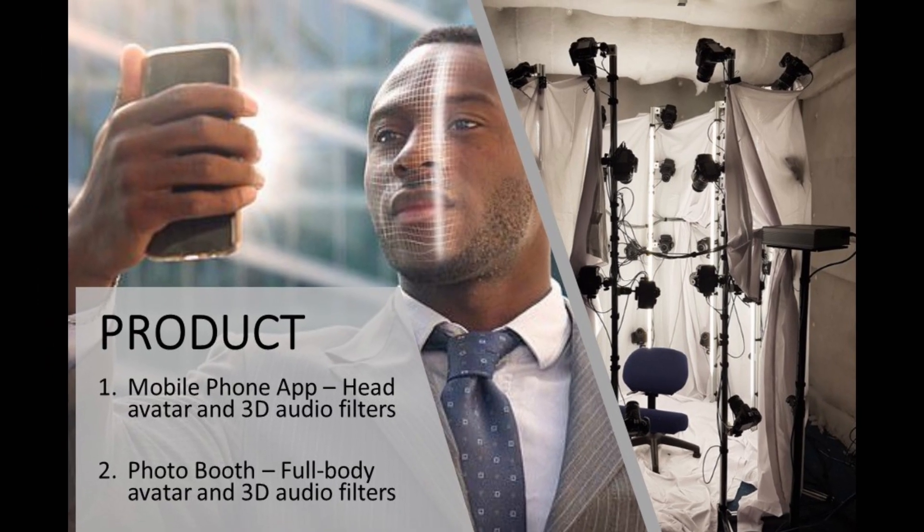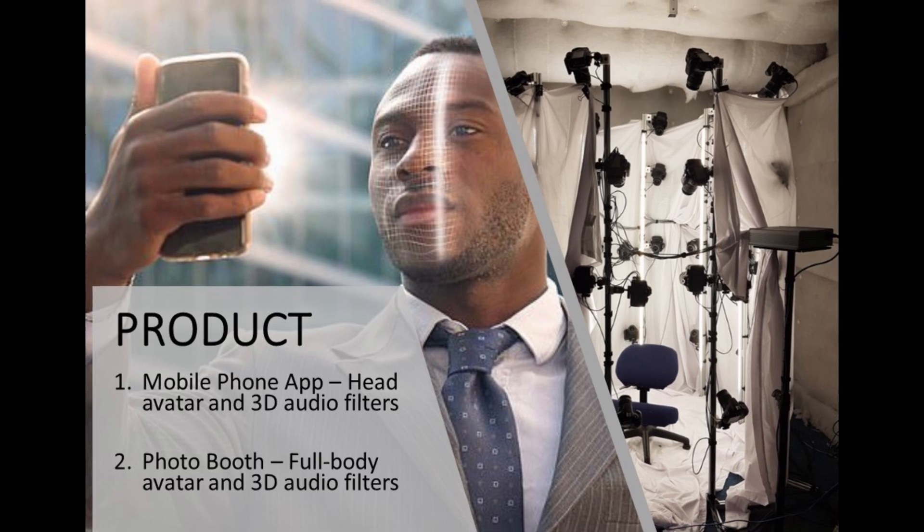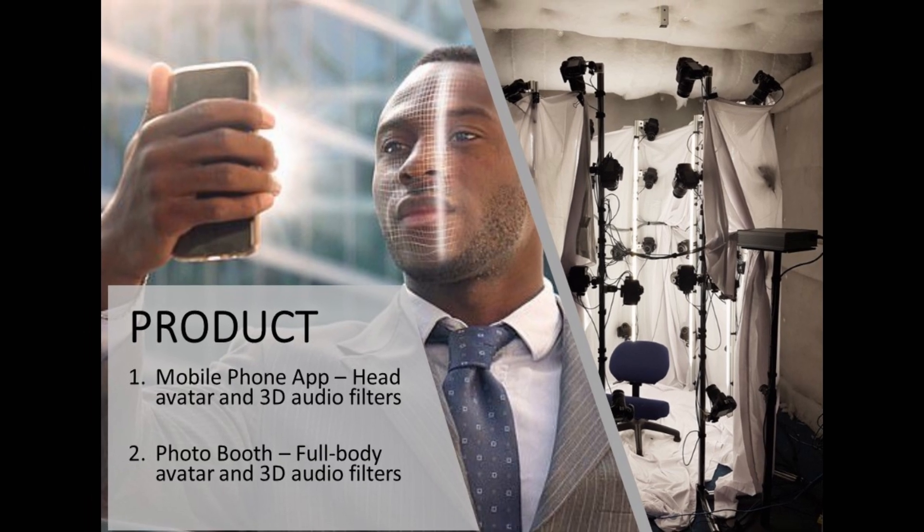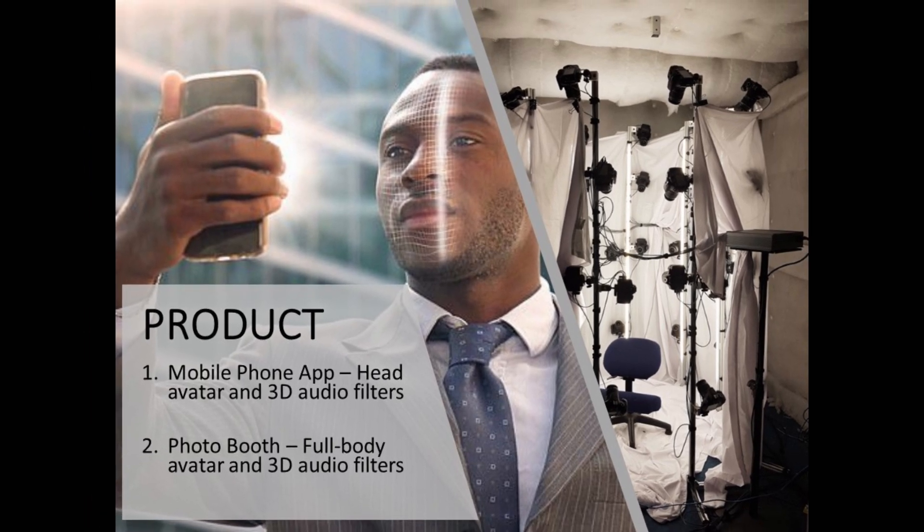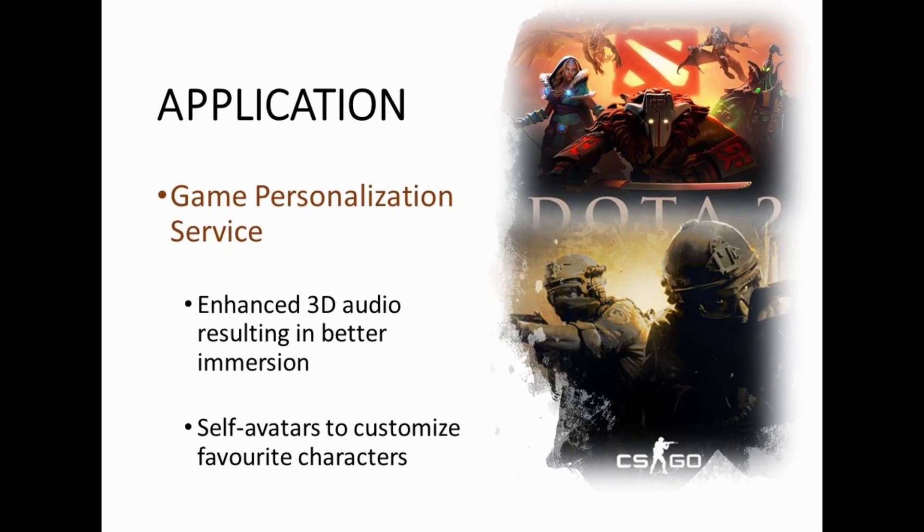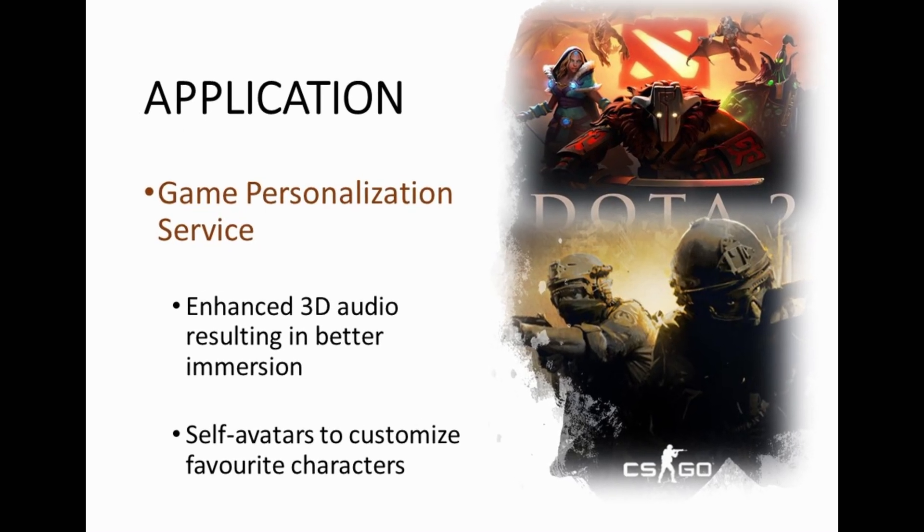We are developing a mobile app that provides your HRTFs in no time, directly from a quick video of your ears.